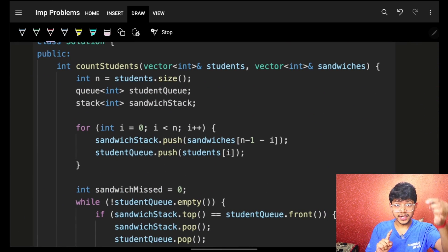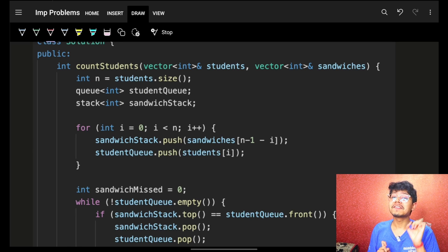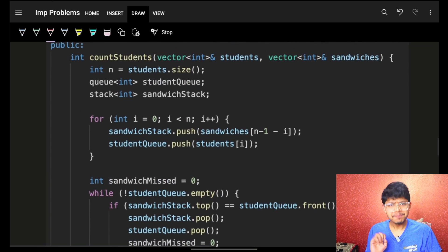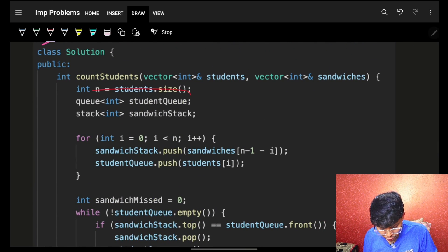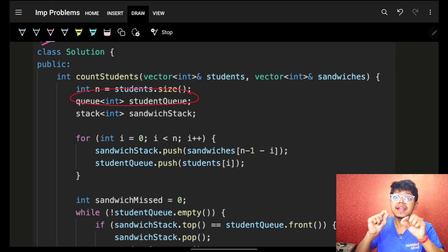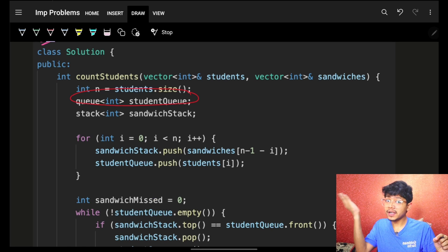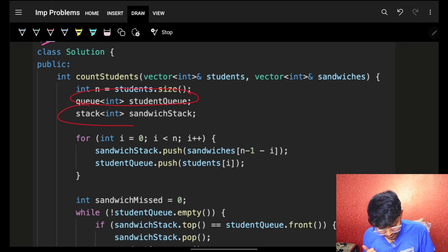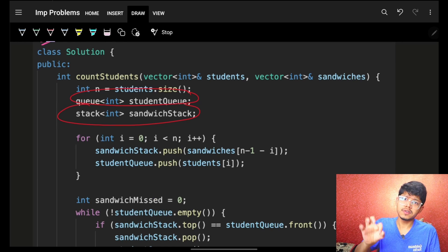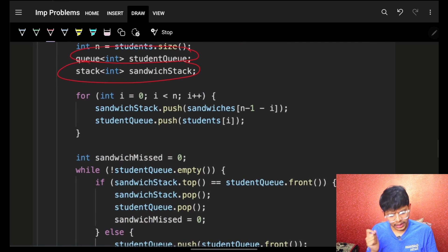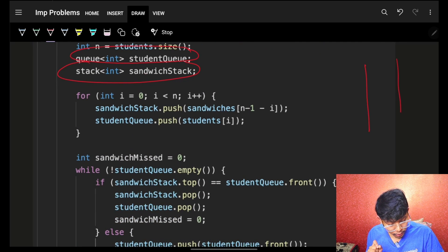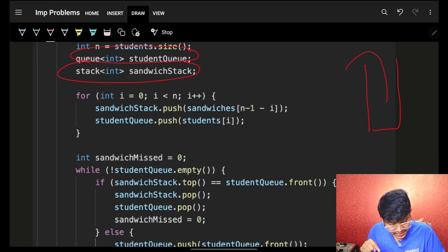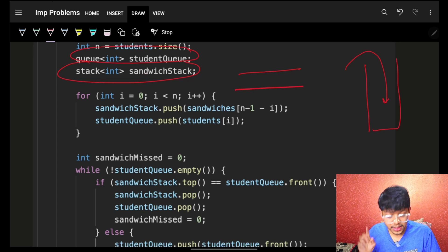Now let's code the simulation. We need a student queue — because students move from front and go to the back — and a sandwich stack, since sandwiches are given as a stack.